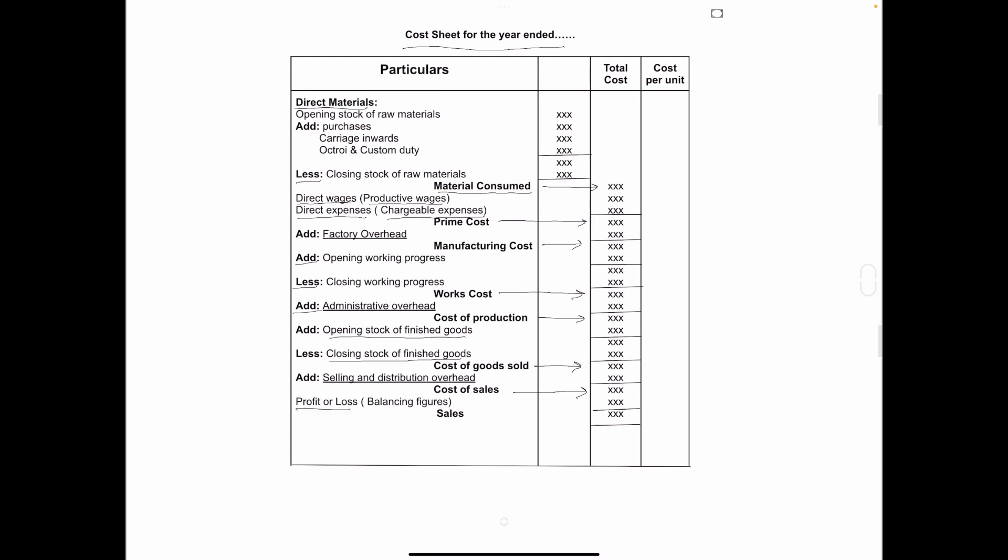In that we have to add profit. And the final amount is called sales.